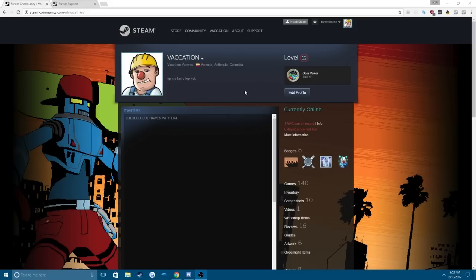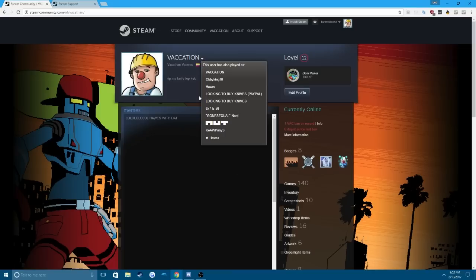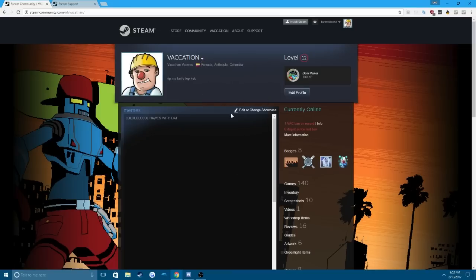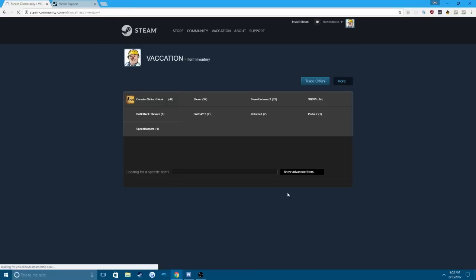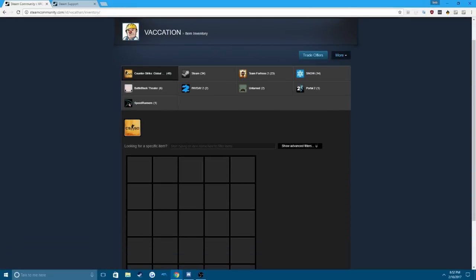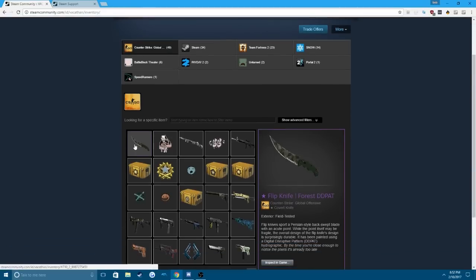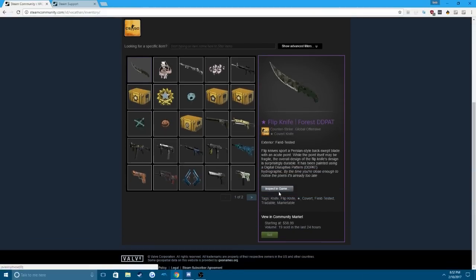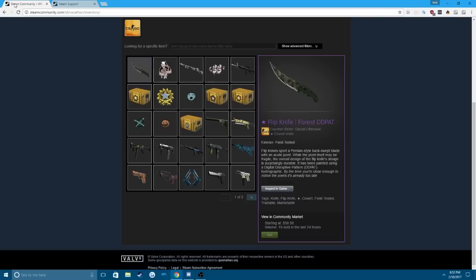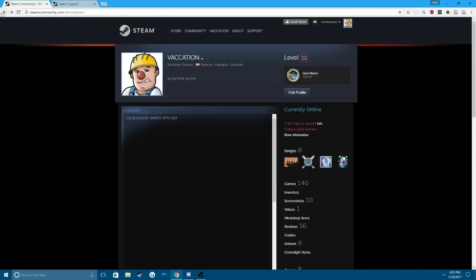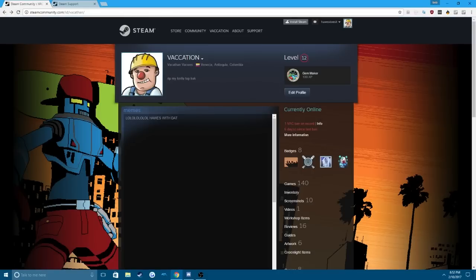So as you can see, this is my main account. You can see my past names. This is my main account. As you can see, my inventory. I have my knife-a-rooney, which obviously, and I'm logged into my account, I can't sell my knife if I'm VAC banned, right?